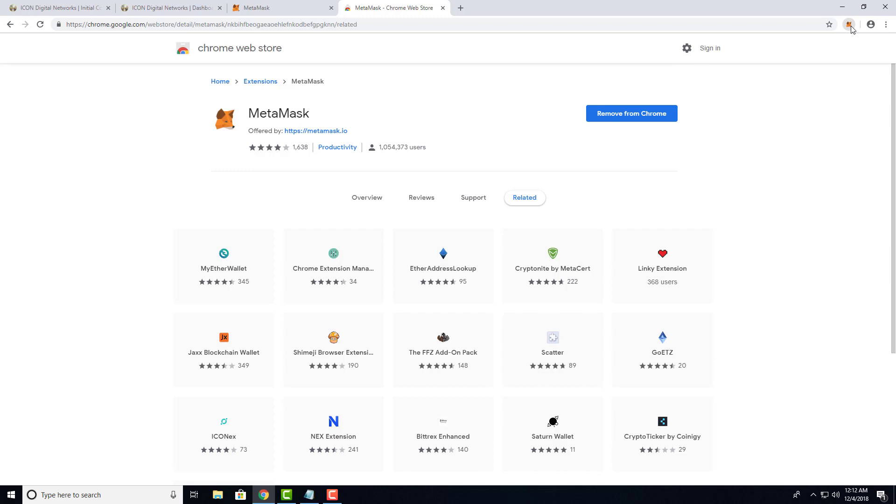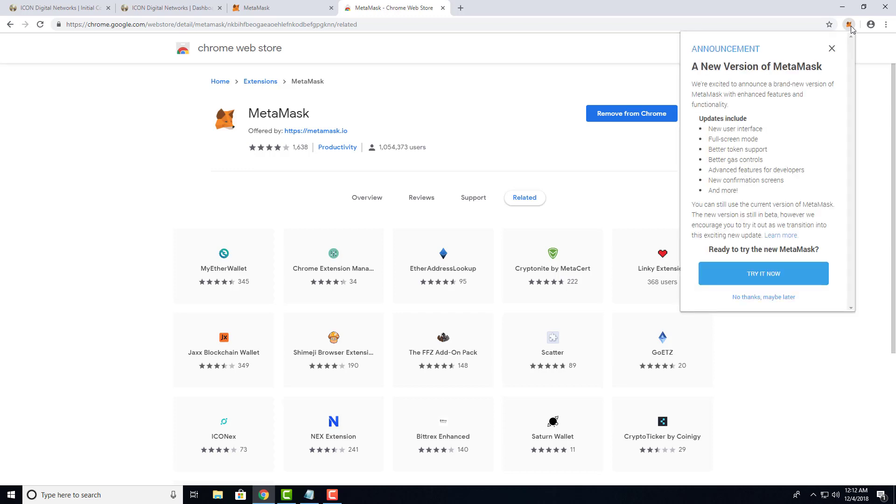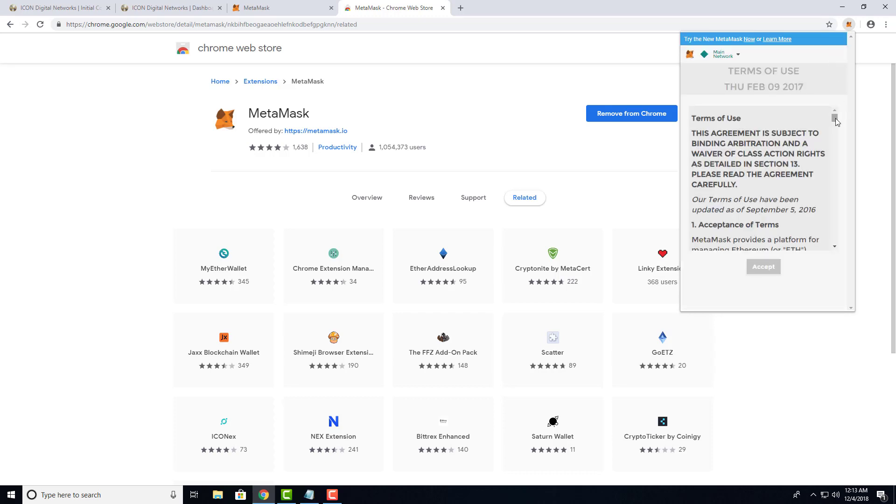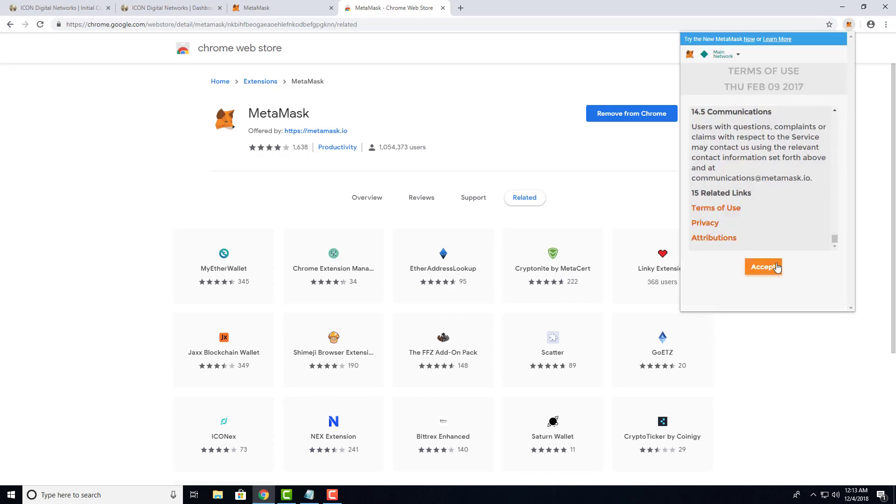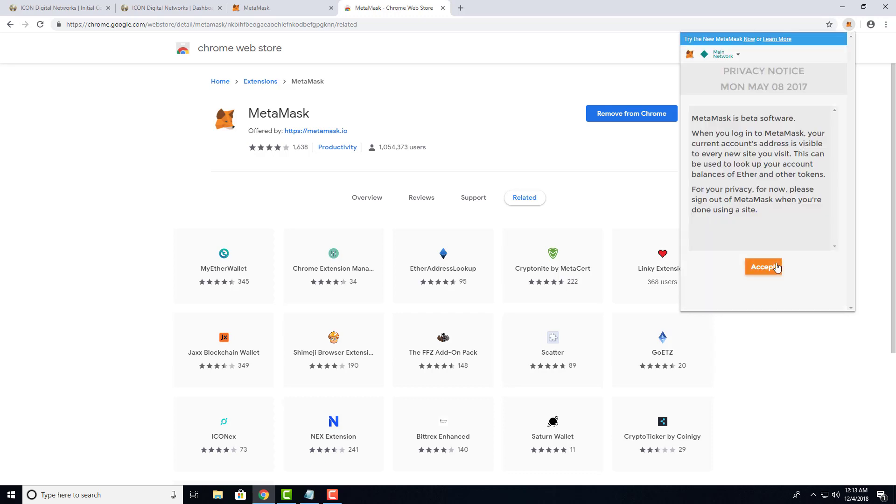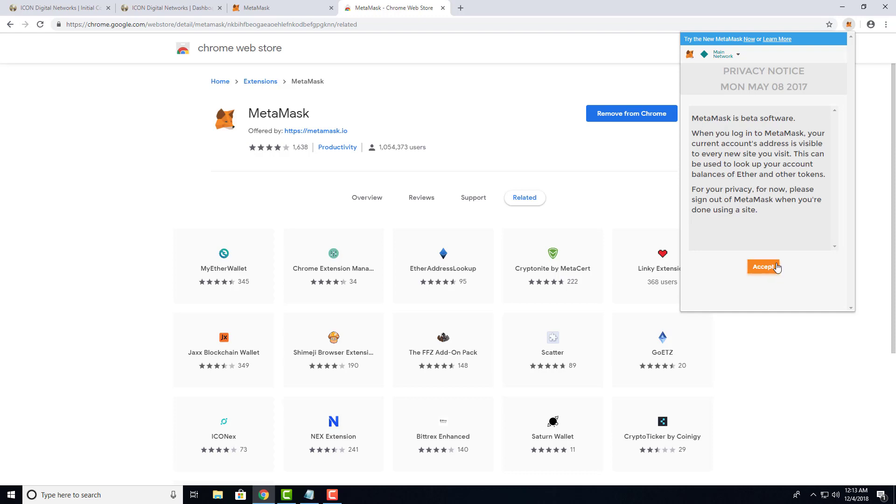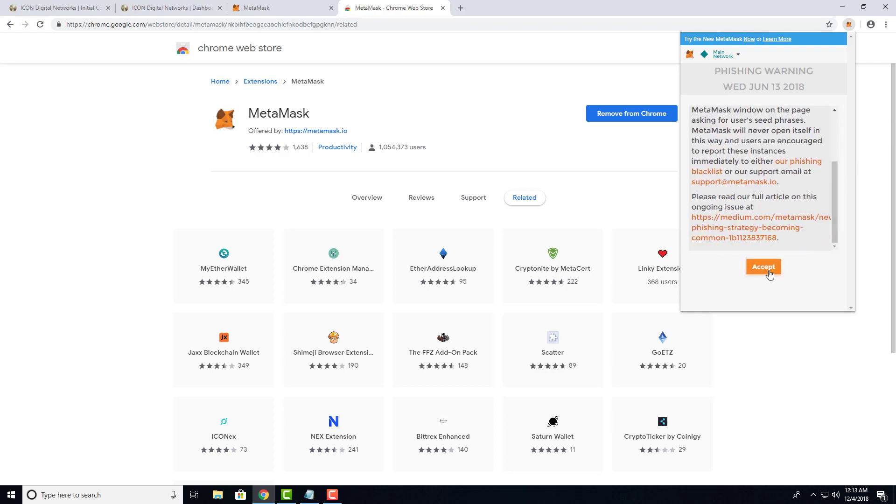Let's go ahead and set up MetaMask. The first time you click on it, you'll see an announcement page. Click the X to close it out. Scroll down, hit Accept, scroll down again,